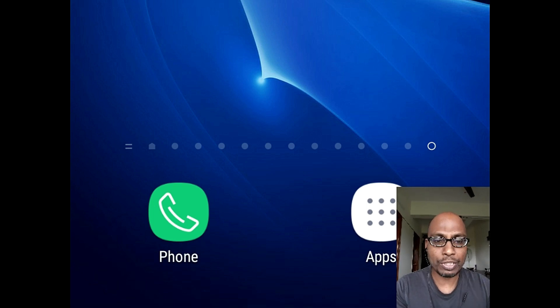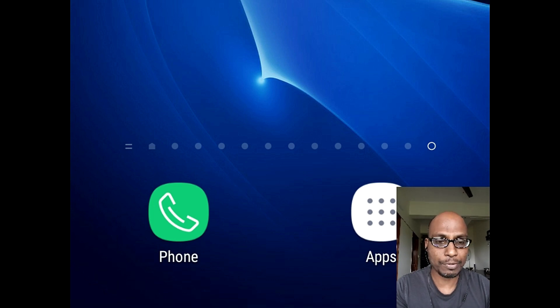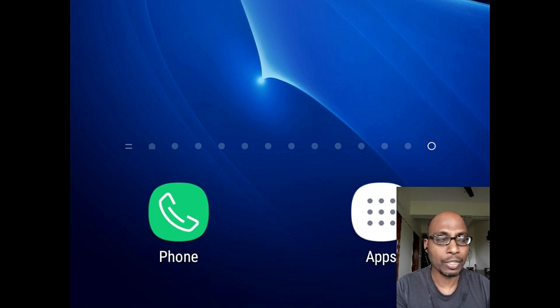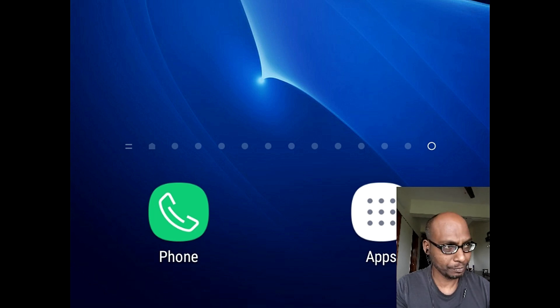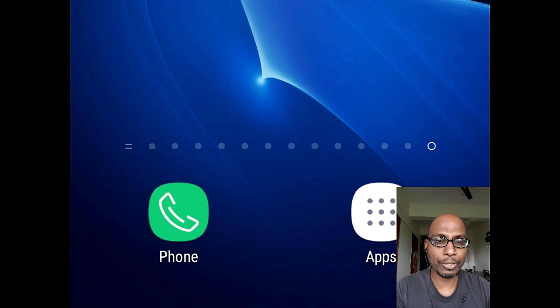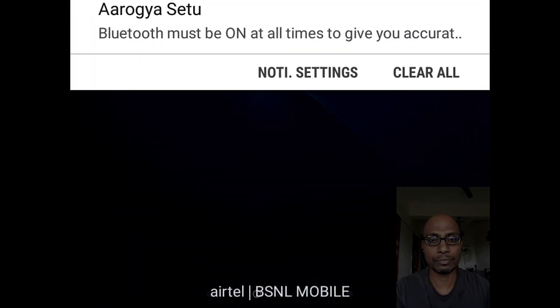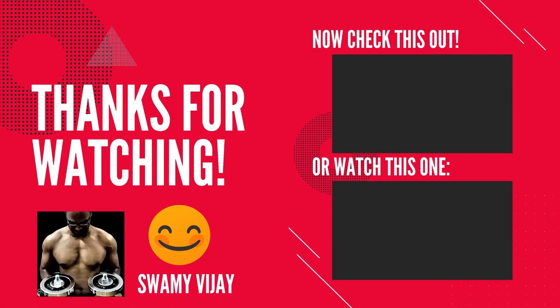Thanks for watching this video. If you have not subscribed to my channel, please subscribe so that you can receive the latest updates the moment I upload videos on YouTube. Till next video, take care, stay home and stay safe. Bye-bye, all of you. Thanks for watching.